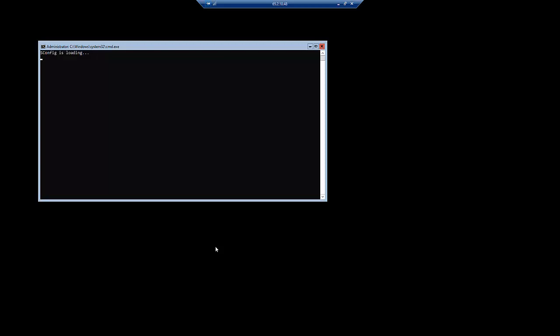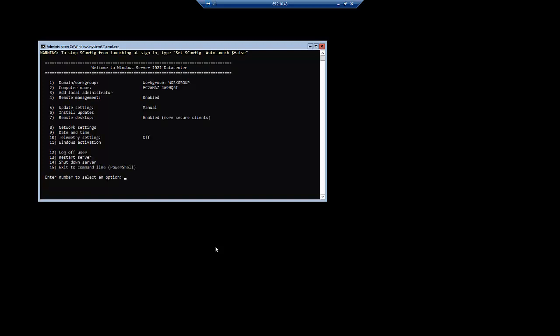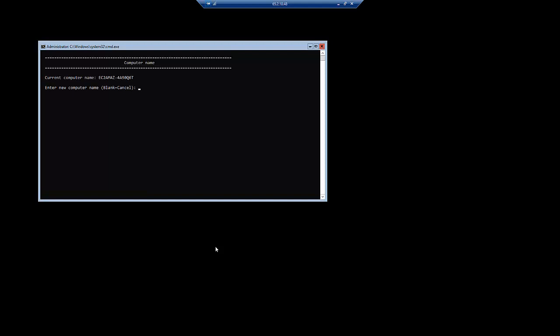Administrator is the default username for Windows. I have typed the password and clicked Connect. Now you are connected to the Remote Desktop which is located in Mumbai. The Windows Server is loading all the configurations. You can see options to update the computer name and other settings. You can install updates, log off, restart, or shutdown the server. This is how the server looks, and I have shown how to connect using RDP — Remote Desktop Protocol.